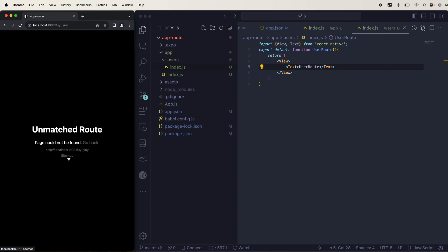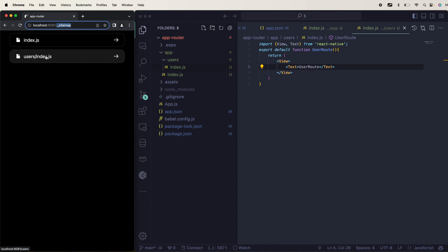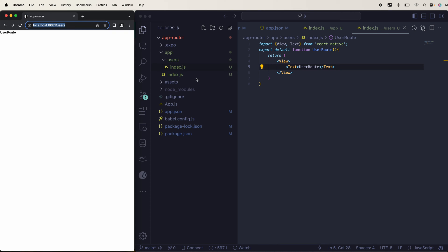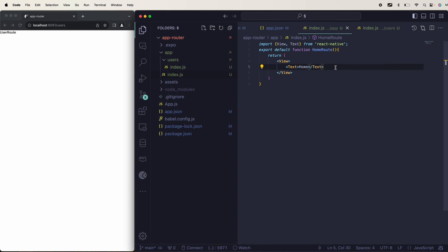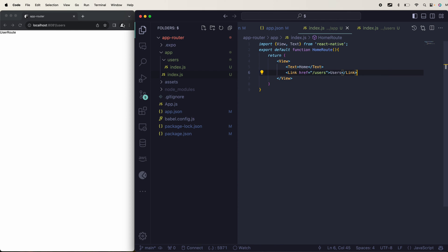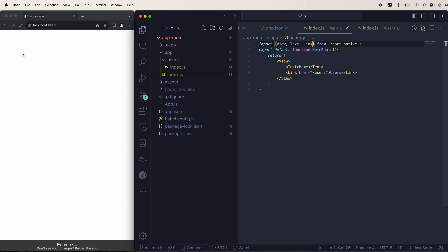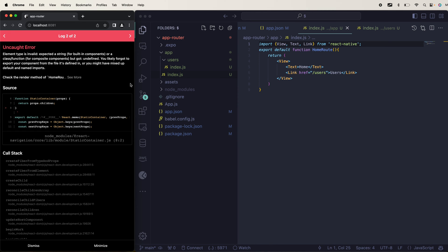If you name anything else you'll see this option called Sitemap — the route is not there, that's why. You can click on Sitemap to see which routes you have created. Index.js is there, users/index.js is there. The main thing now is linking between those two pages. We use the Link component, where you pass the href with the path you want to navigate to.